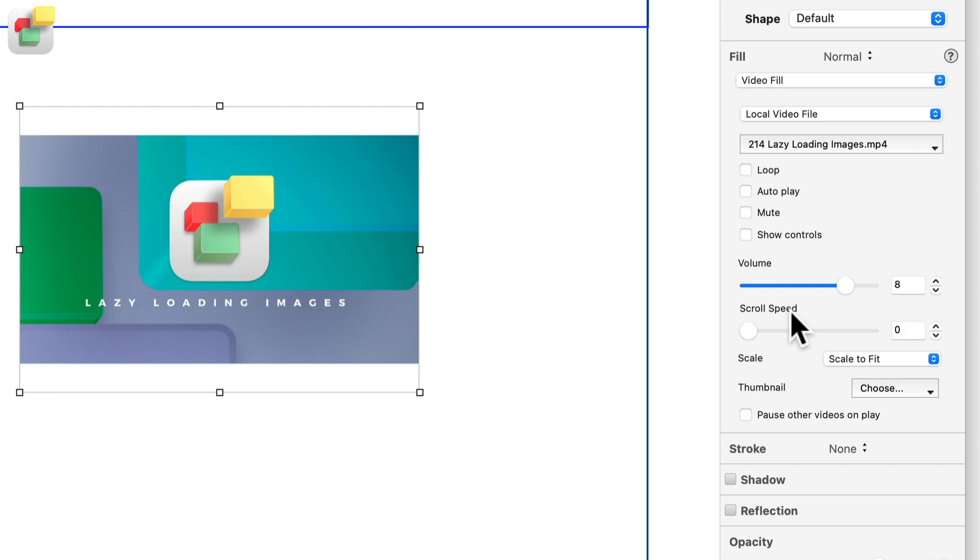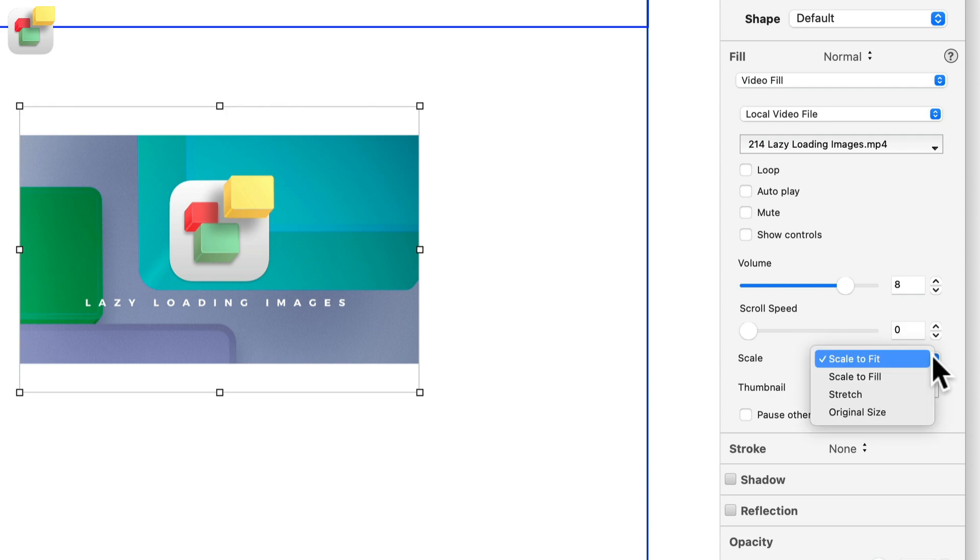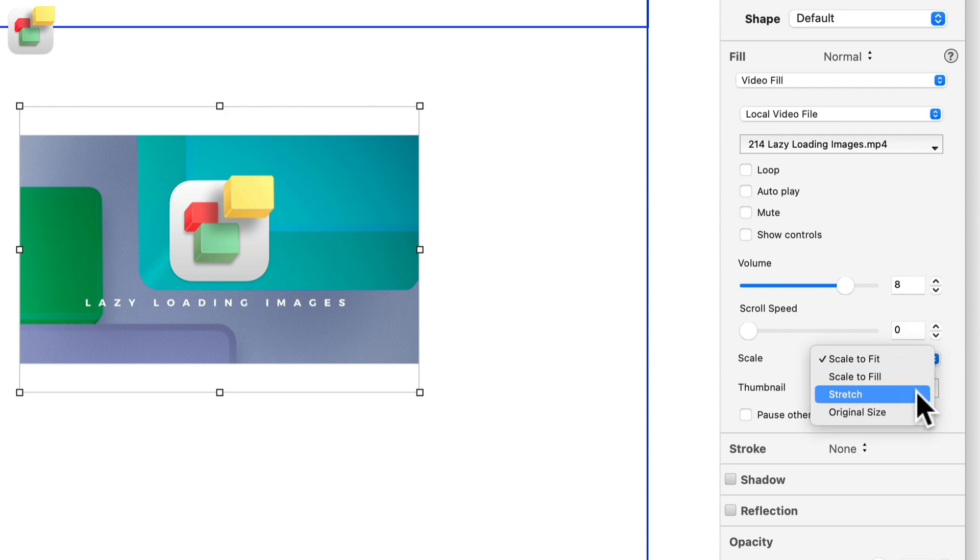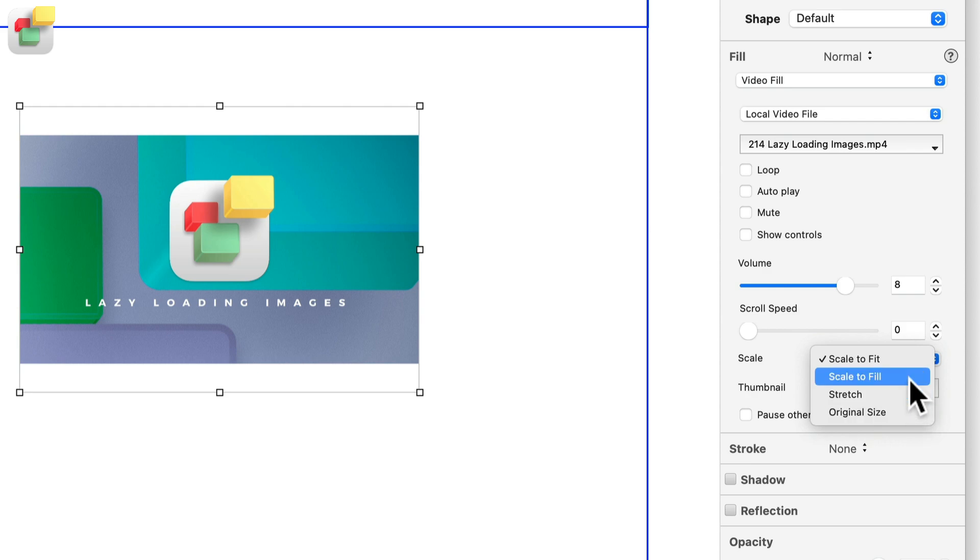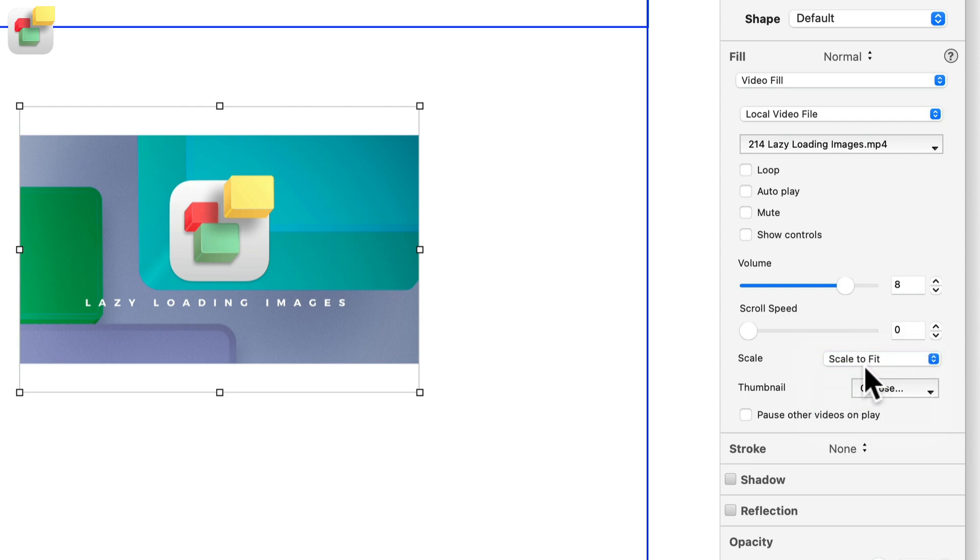The first option lets you scale the video to either scale to fit, scale to fill, stretch, or use the video at its original size. Choose the option that is most appropriate to your video.